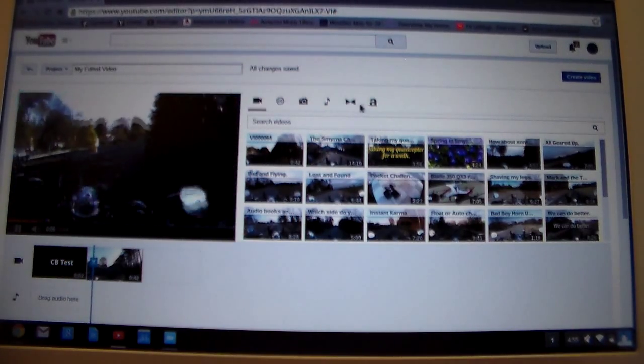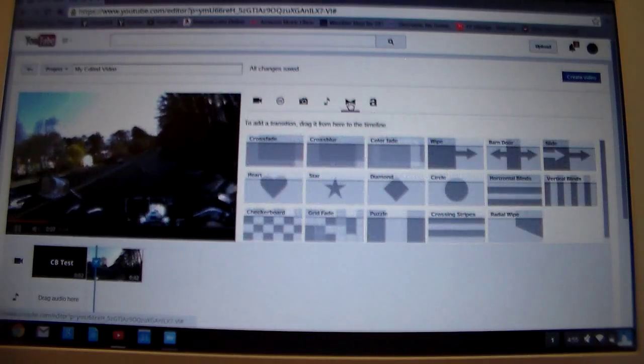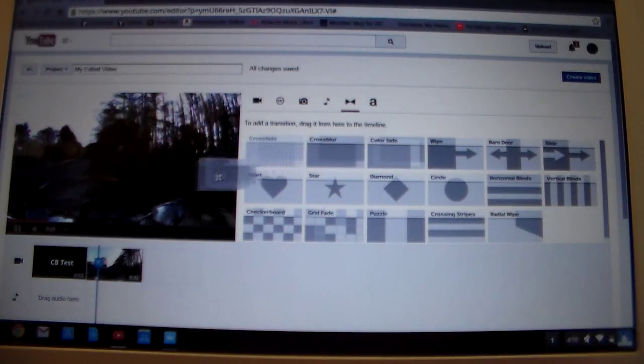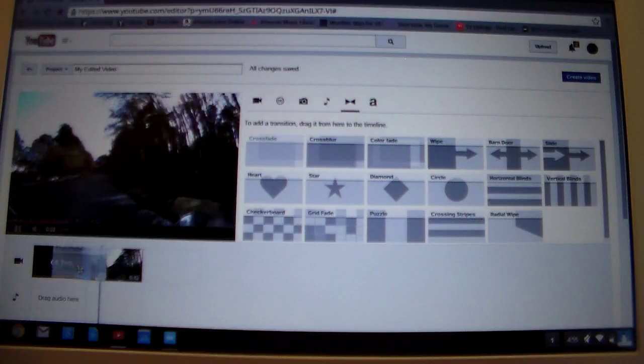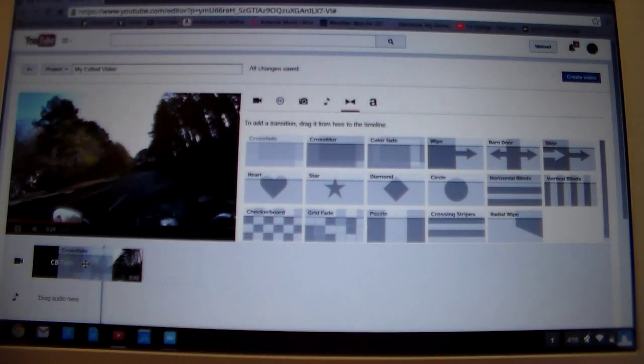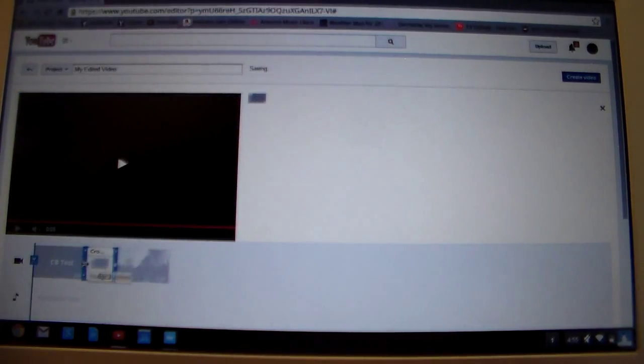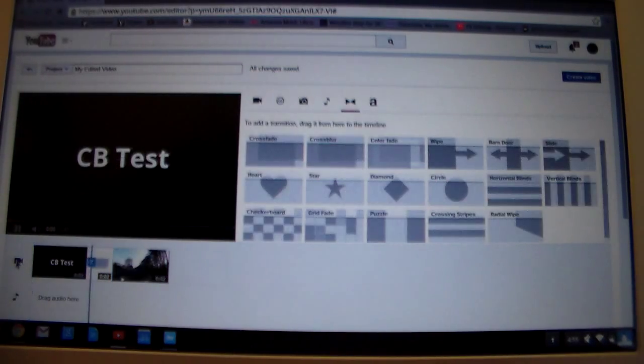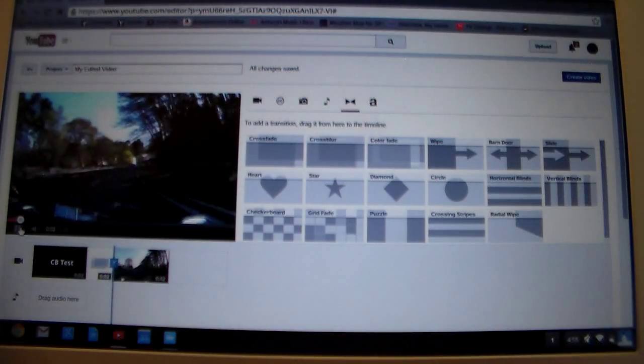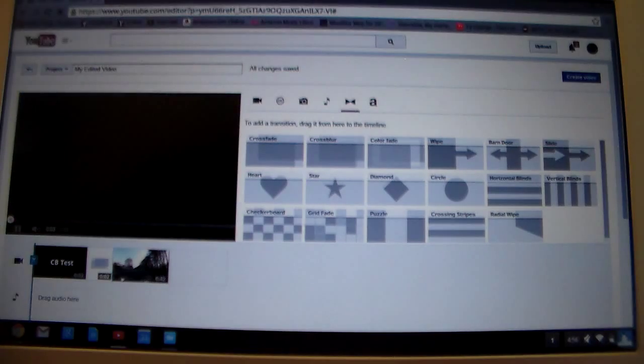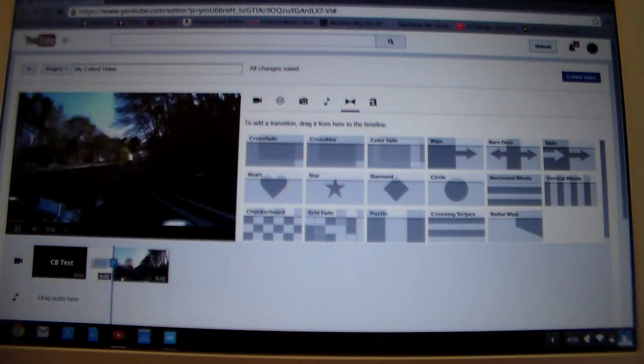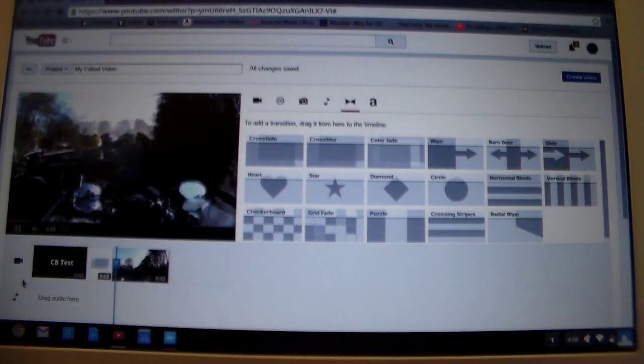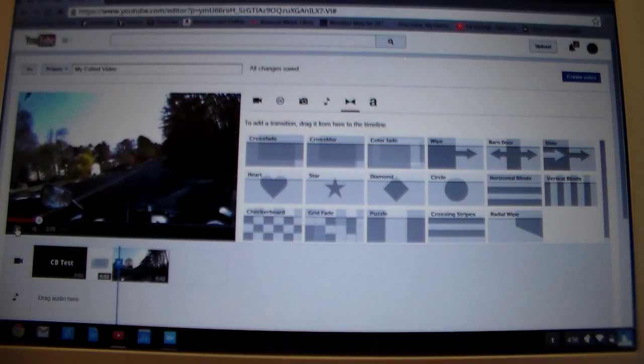Now if you wanted to put a transition in there, you can click on right here, transitions, and you could drag it down here. And as you can see, it splits apart and you would put it right in between there. And we'll just add one just to show you what it looks like. Come back over and hit the camera thing again. And let's start it from the beginning though. CB test, see how it faded in. That's pretty cool. I like to use that feature quite a bit.